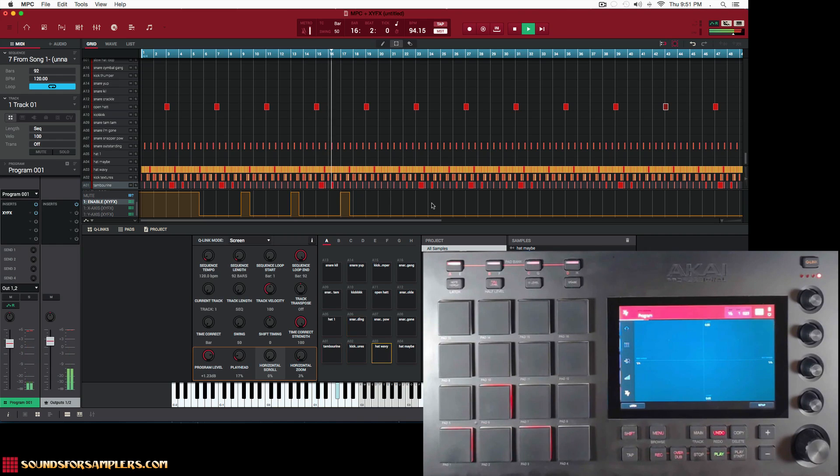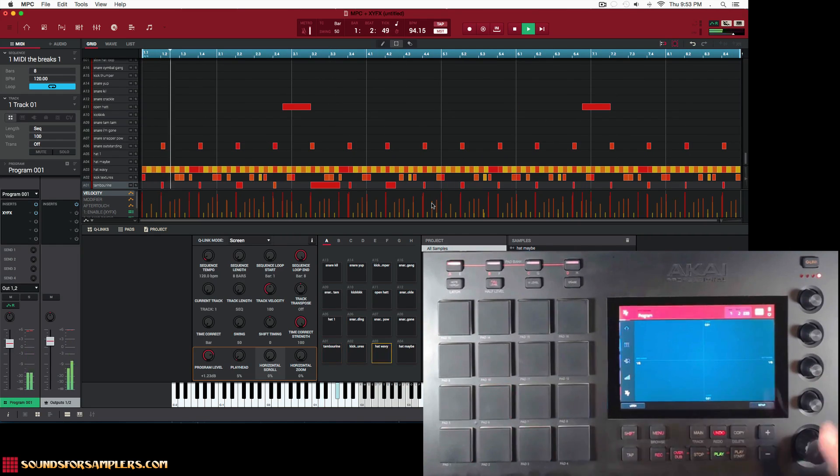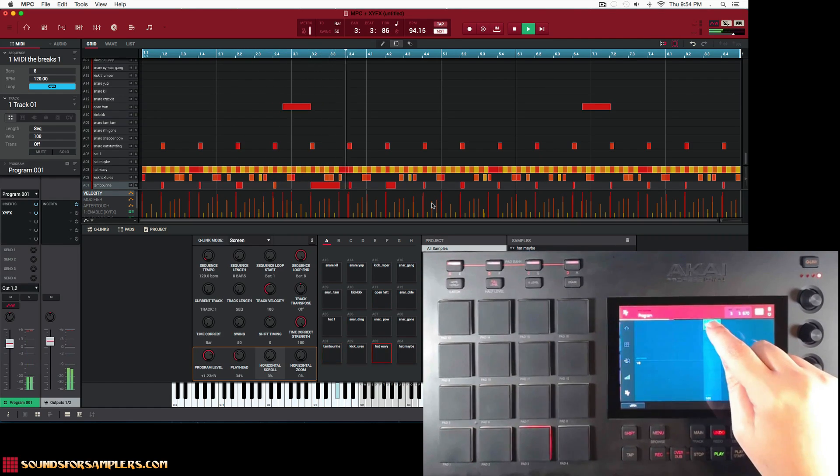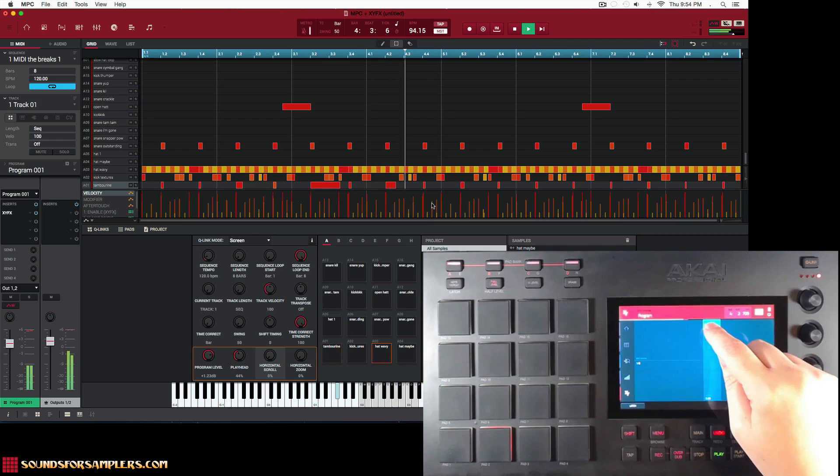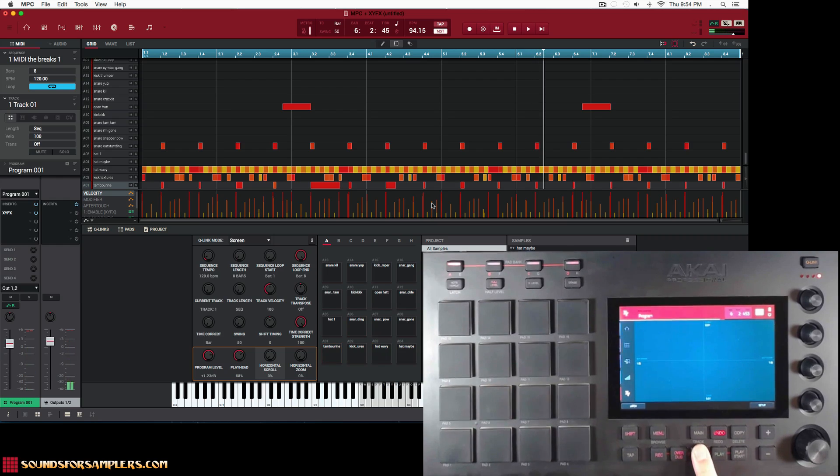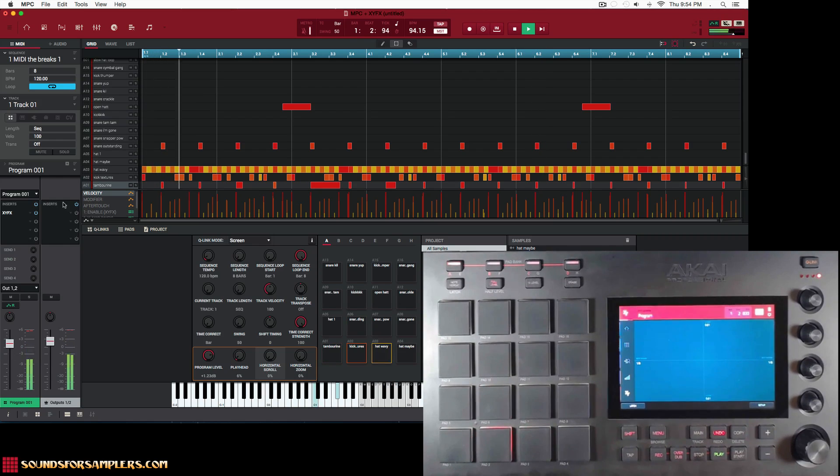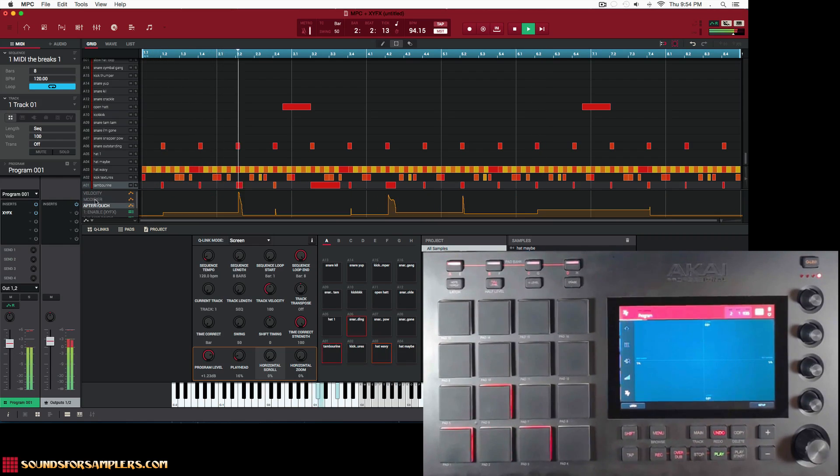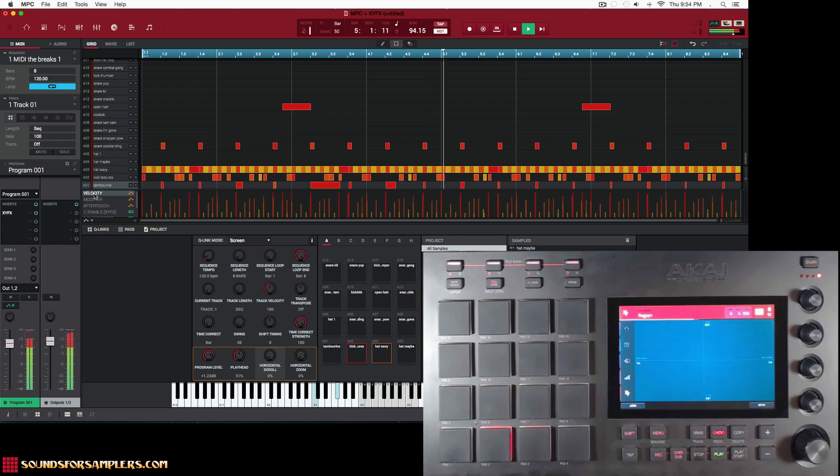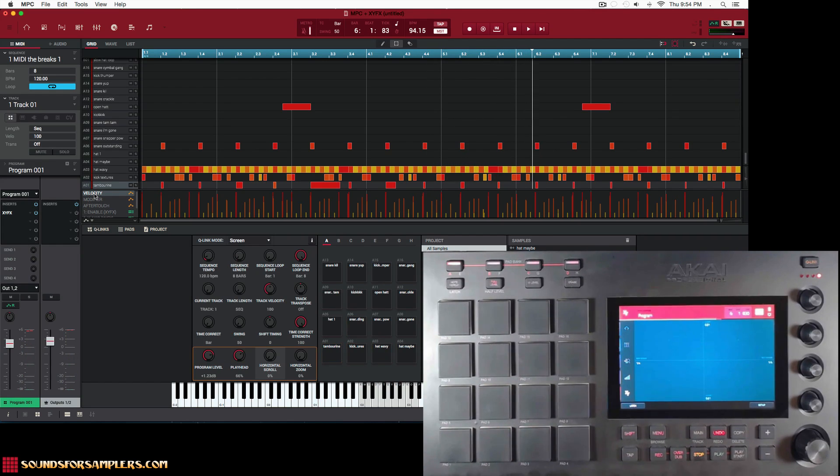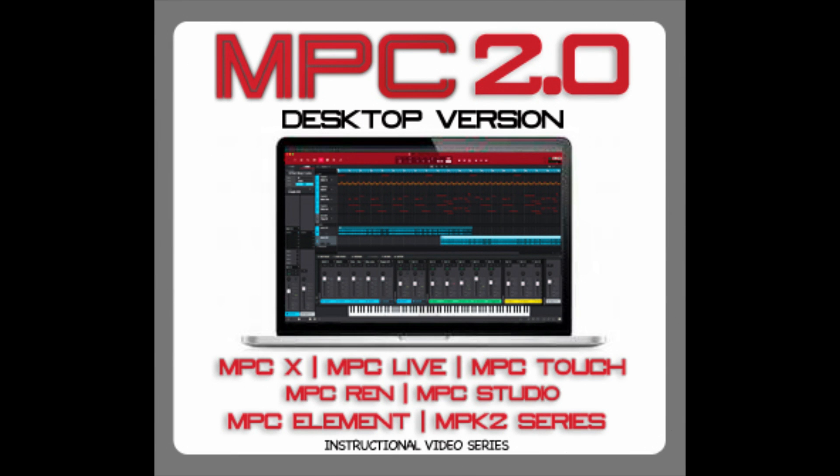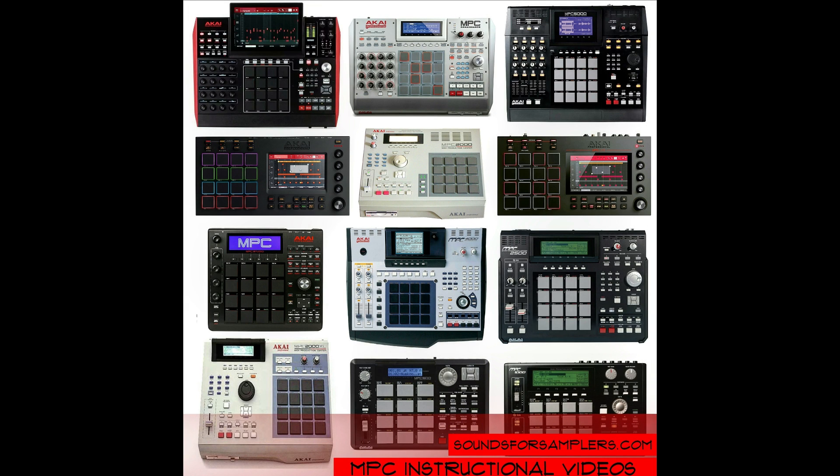I dig that tape stop effect, I really do dig it. Listen to that back. It's a really useful effect. I think I'll be using it a lot in my own production.